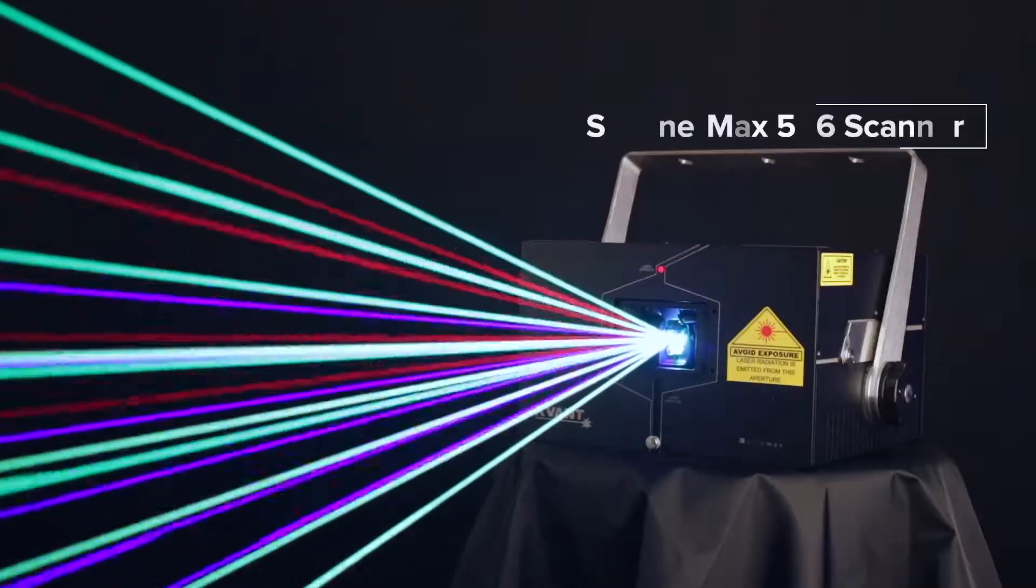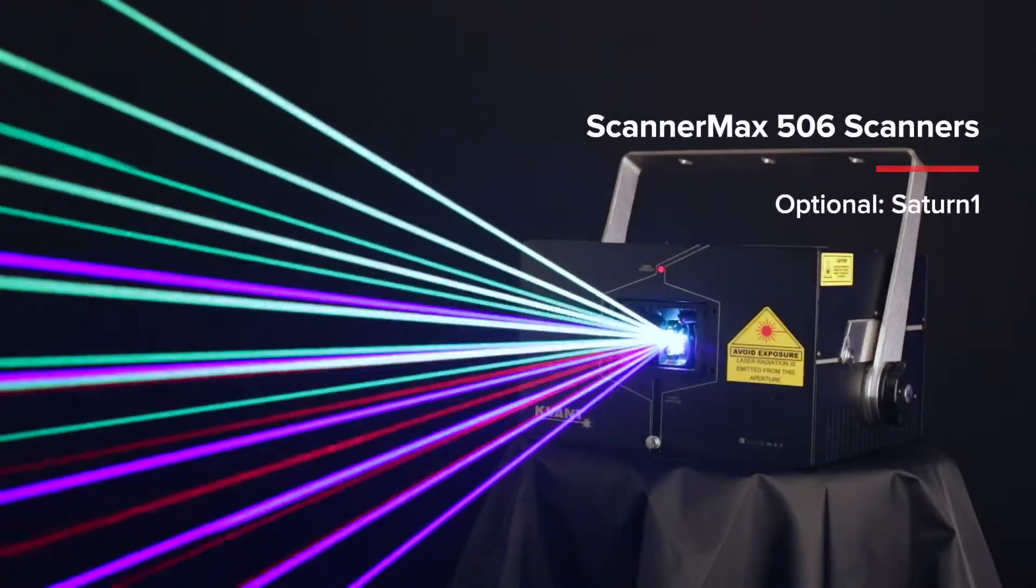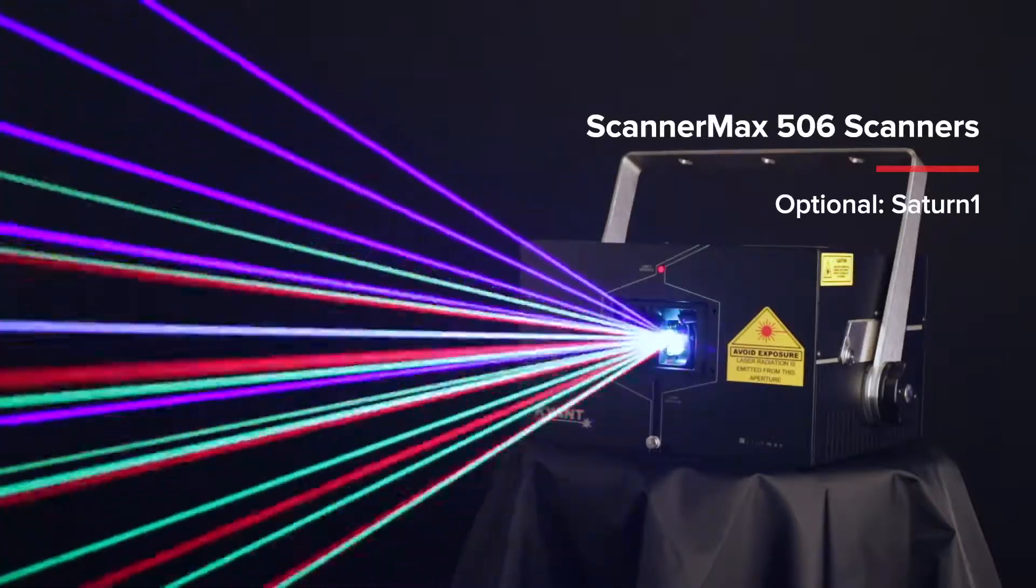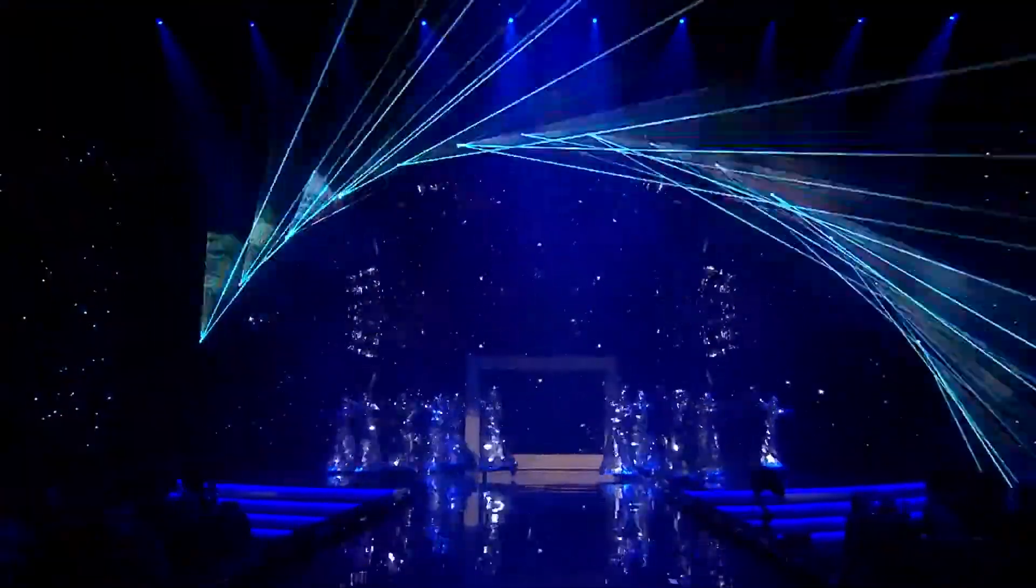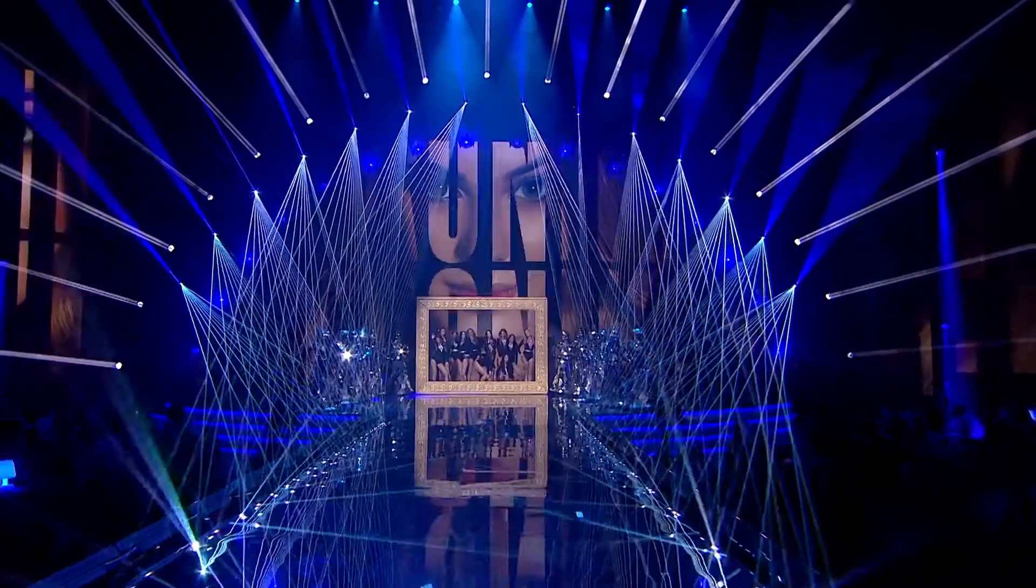It produces a fine beam with true colors, comes fitted with Scanamax 506 scanning as standard and offers outstanding value for your money.